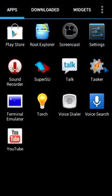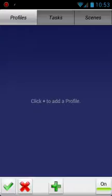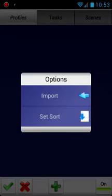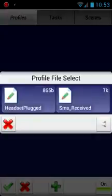And then go into Tasker. Now to import a profile, you go all the way up here to the top where it says Profiles in the tabs, long press it. It brings up the option to import the SMS received profile.